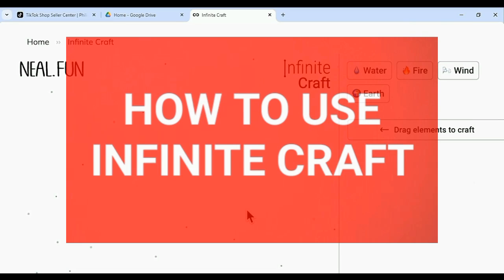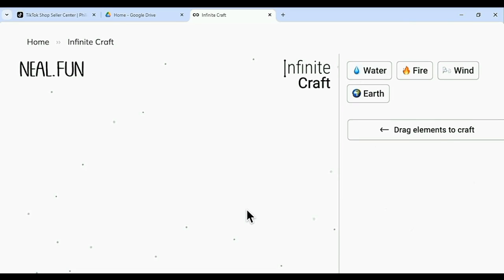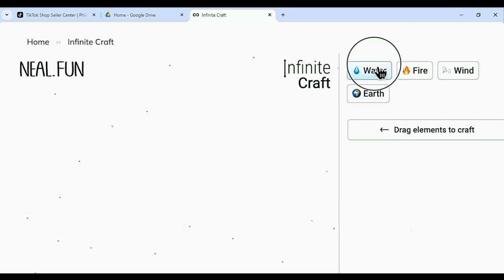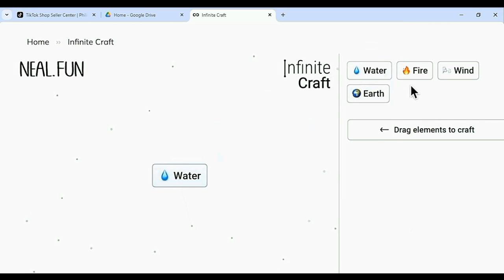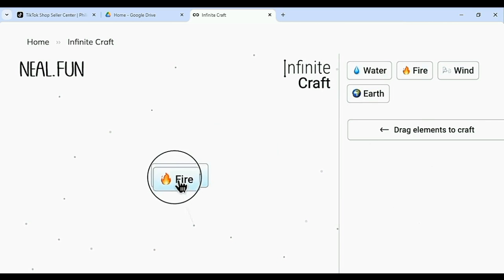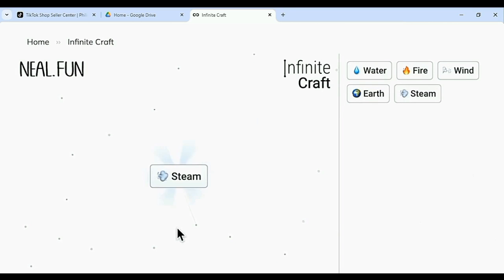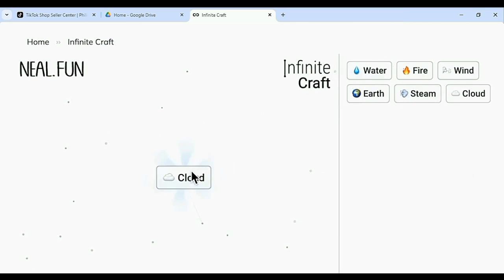Hello guys, welcome to TechTrickTutorials and today I'm going to teach you how to use Infinite Craft here. All you need to do is mix some elements here — water and fire equals steam and water. That's all you have to do.